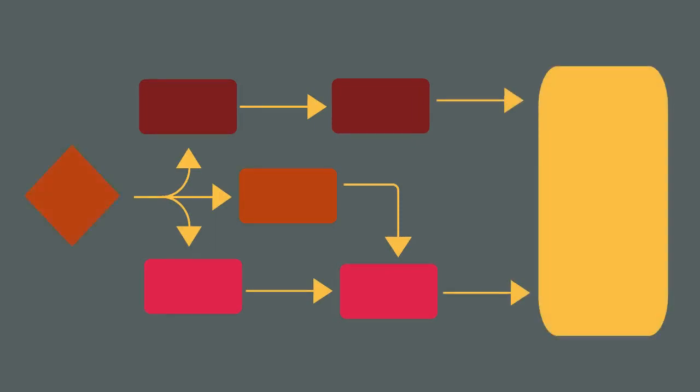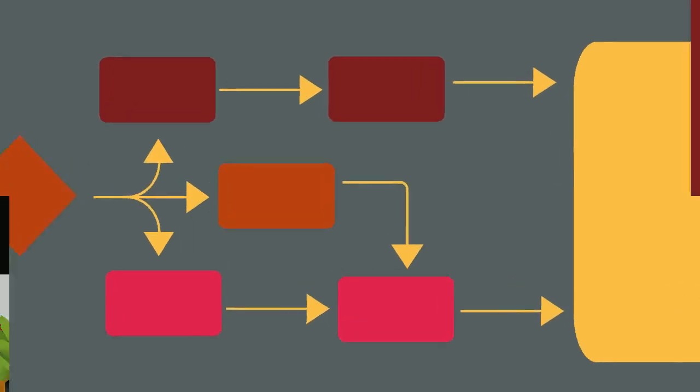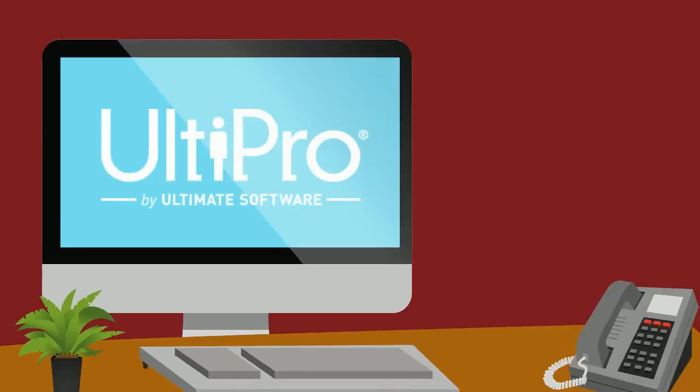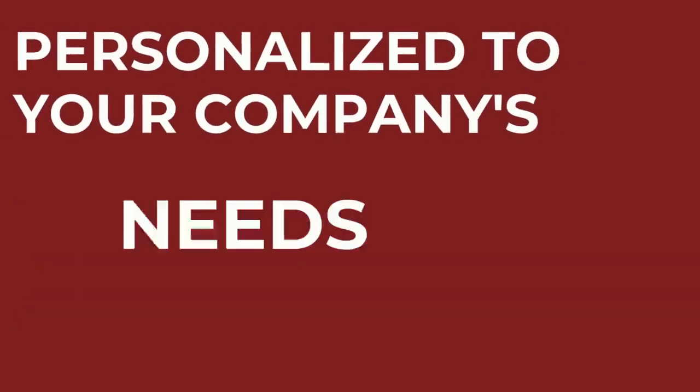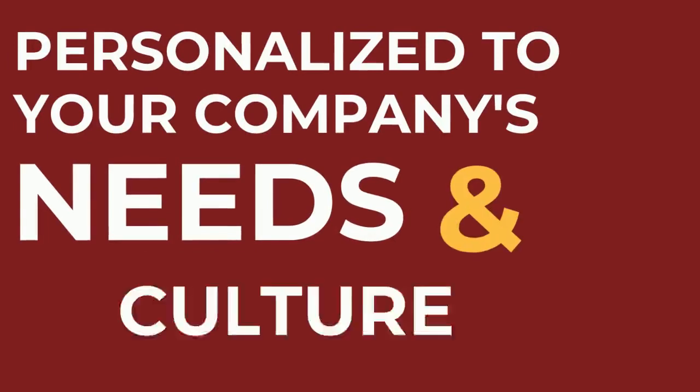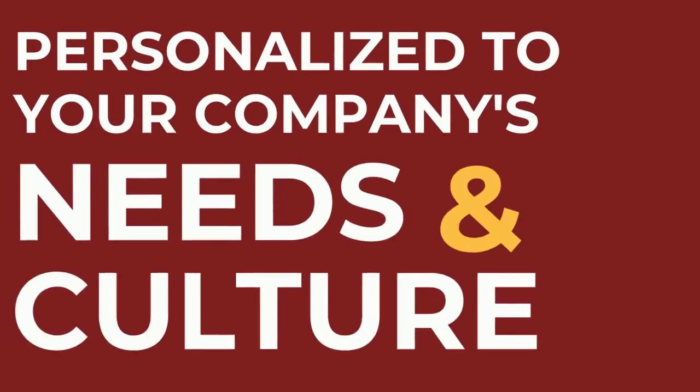Before going live with UltiPro, your team needs to know how to use the new system. We develop a program personalized to your company's needs and culture to ensure your team will be ready to use UltiPro.